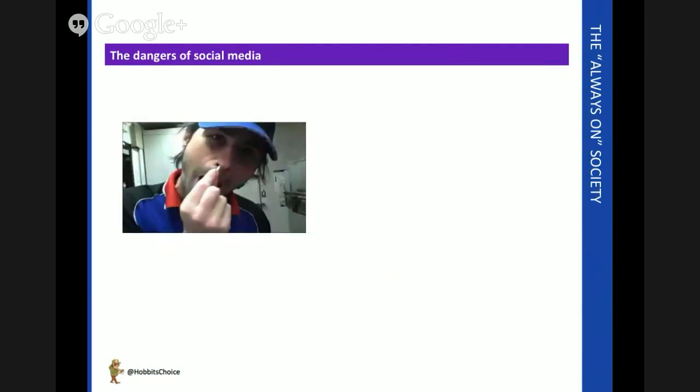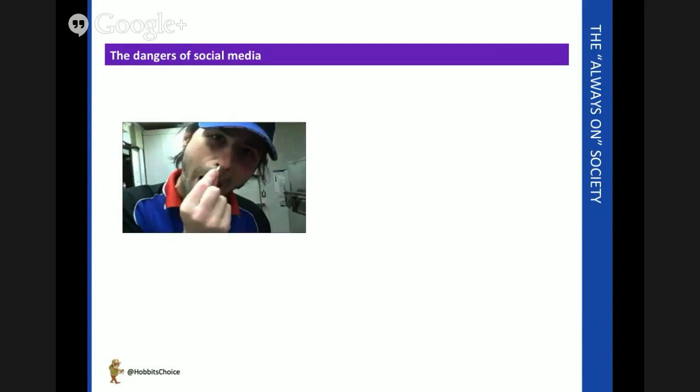As Domino's Pizza Company found out, for example, you only need a couple of rogue chefs contaminating food and posting what they think are humorous videos onto YouTube, and you can have massive instant damage to your brand that needs equally rapid response if you're going to recover.